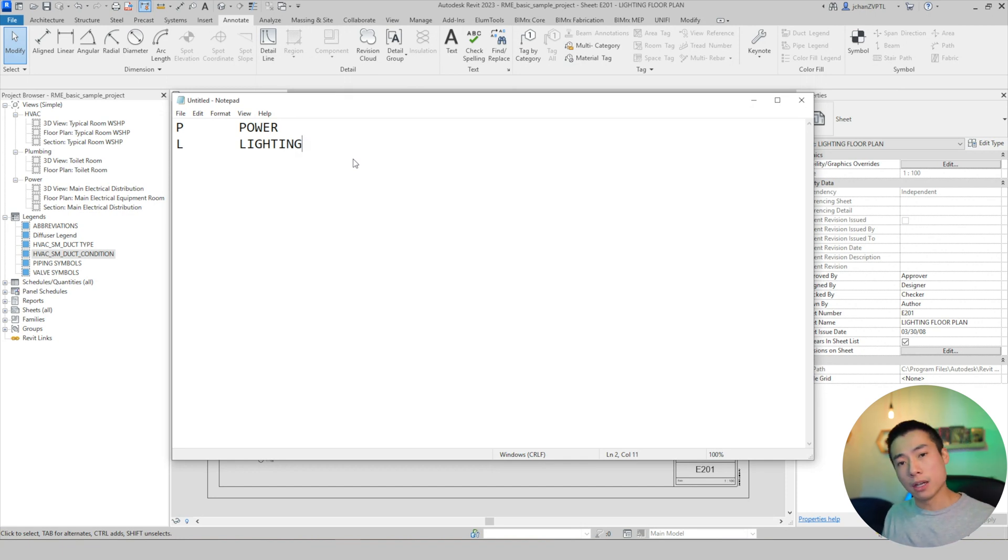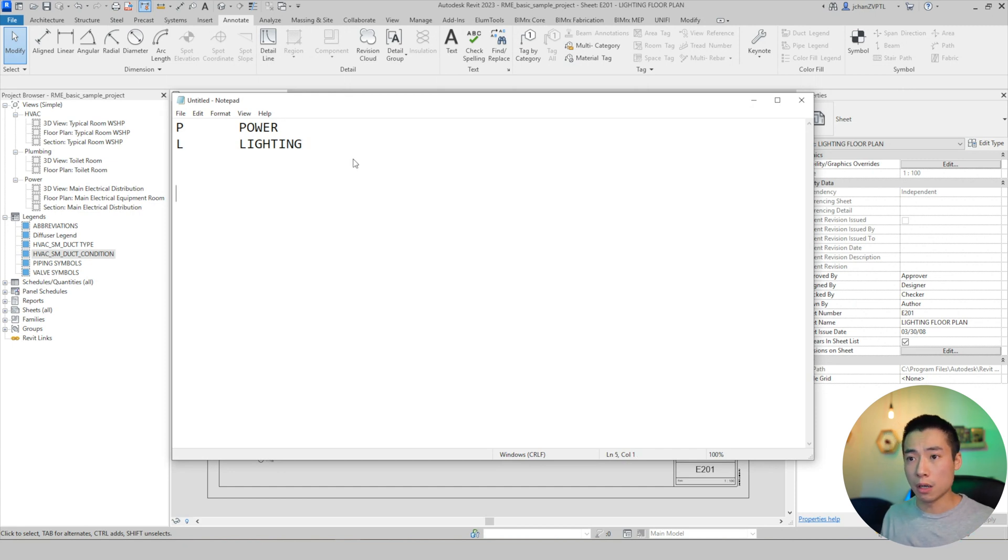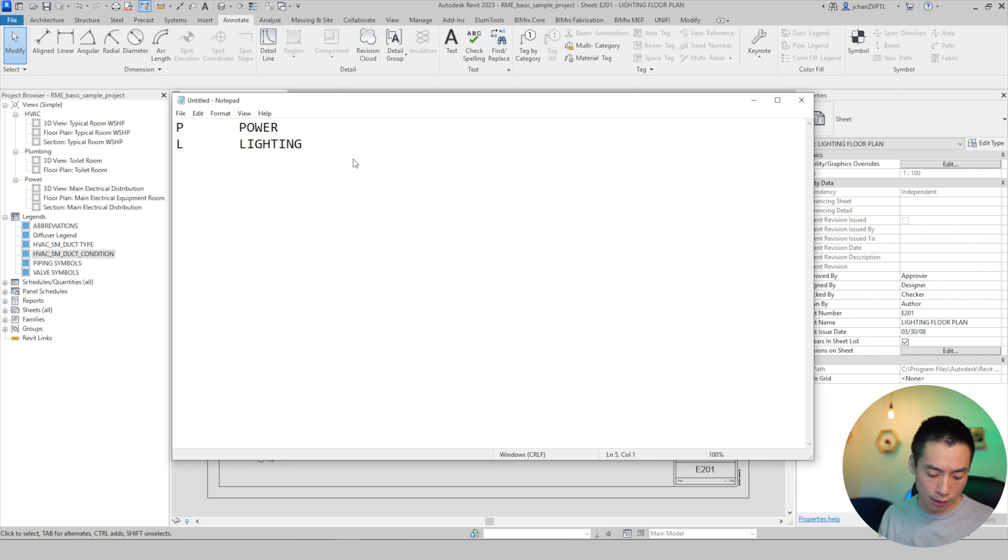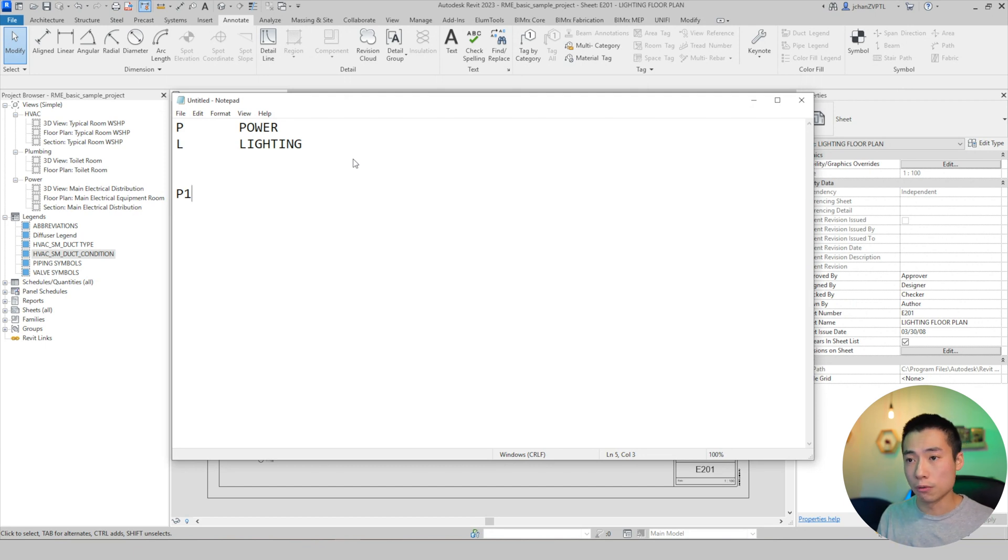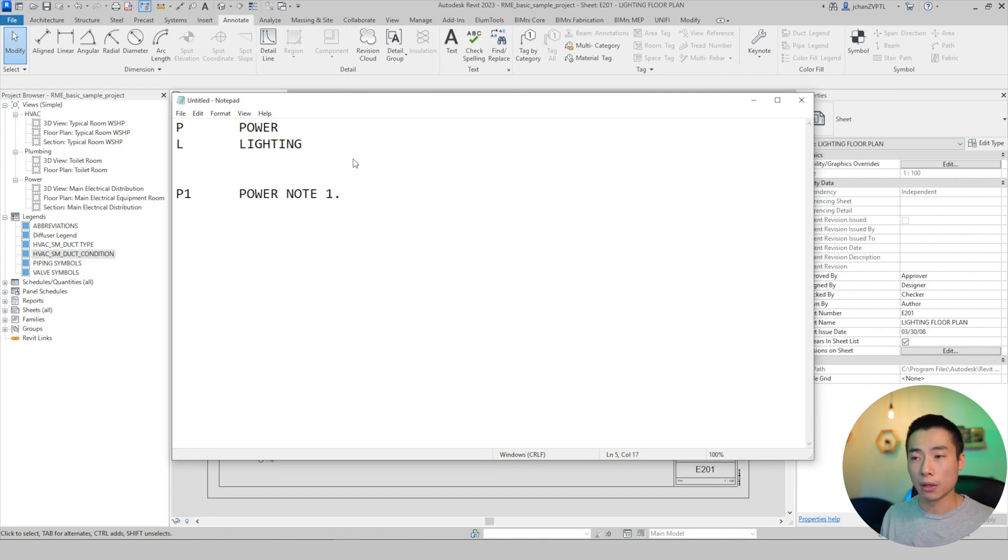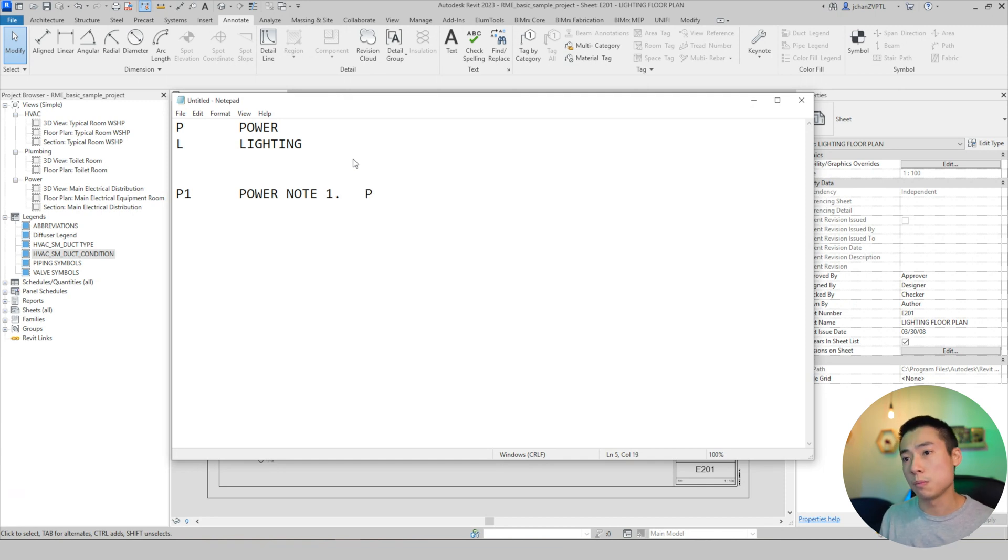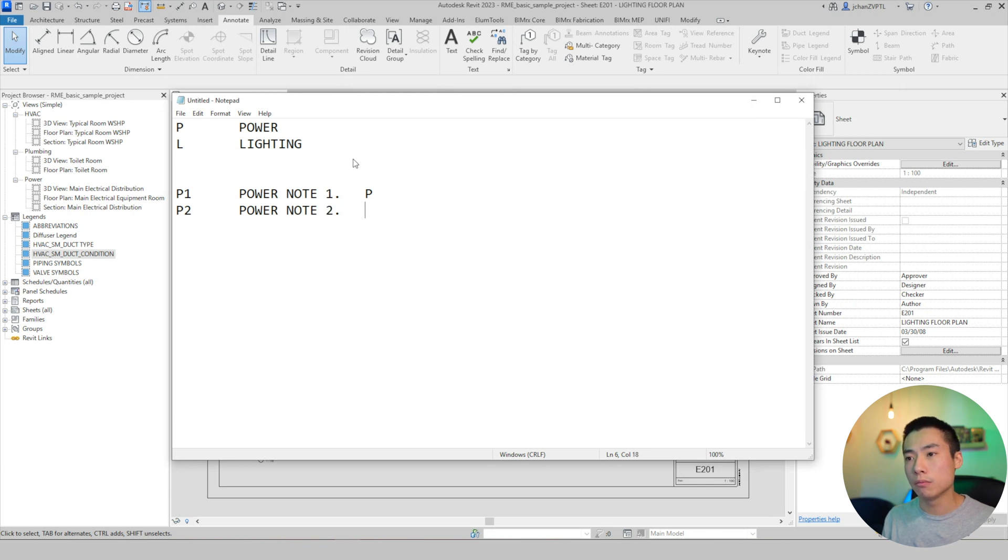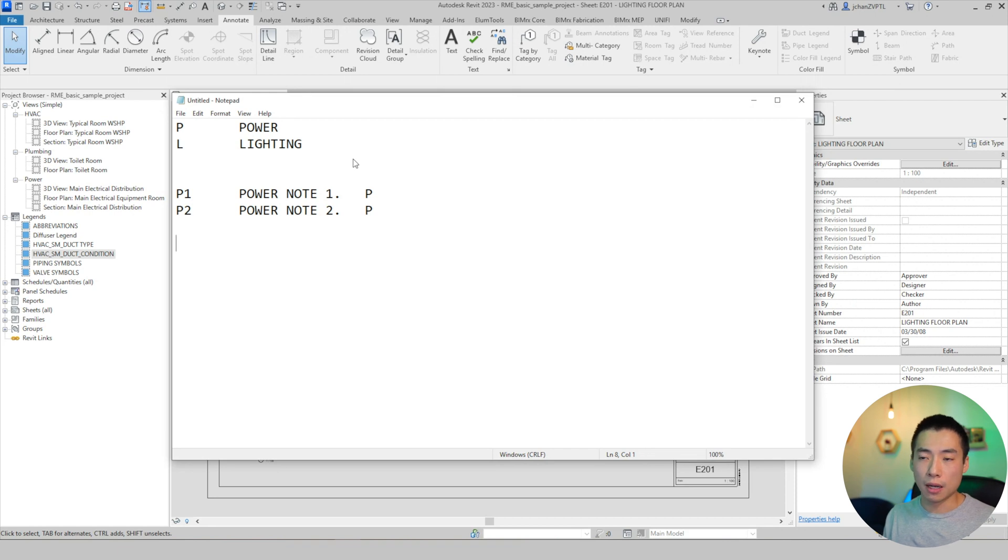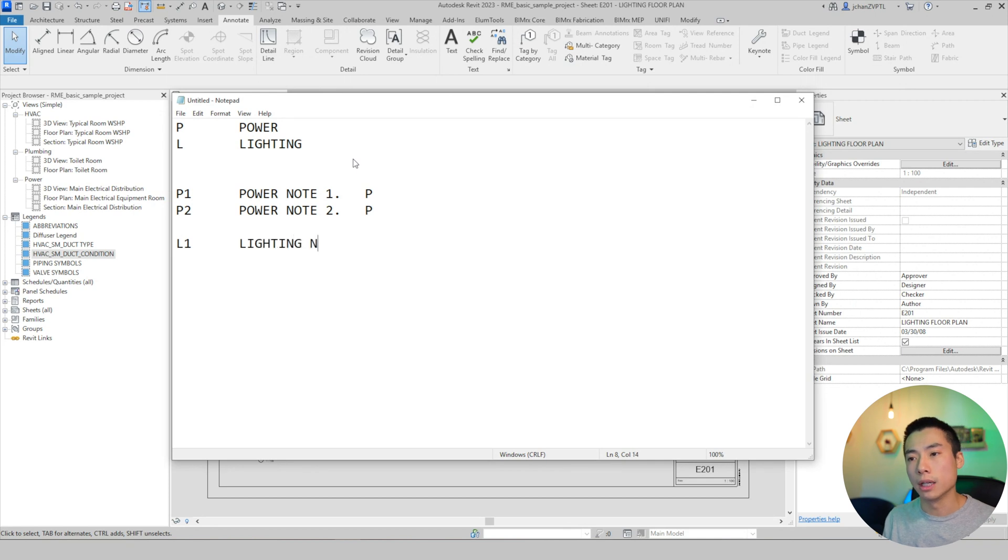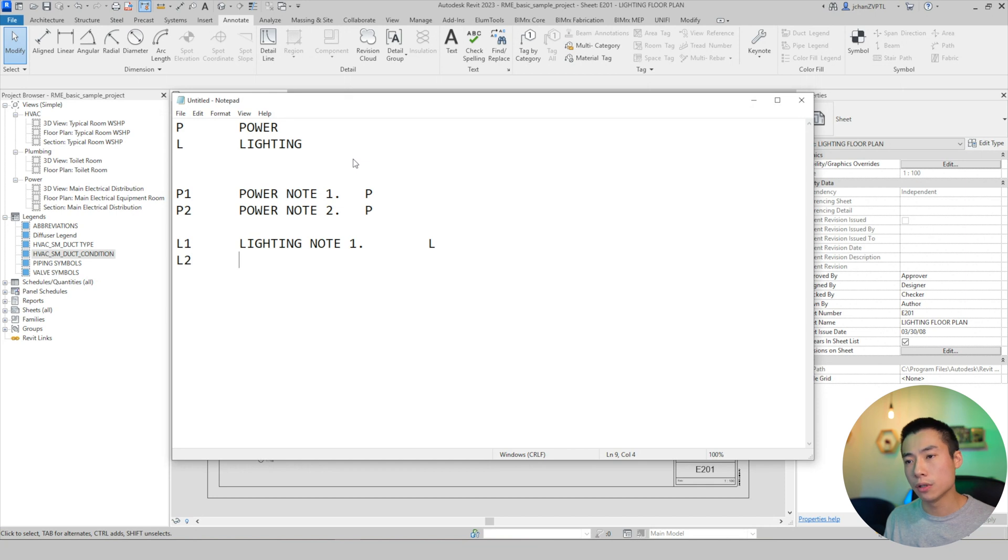So now that we defined our headers, we're going to put a few notes in so that we can link them in our drawings. So I'm going to press enter a couple of times to give me some space. And then I'm going to start off with let's say P1 for my first note. Then I can hit tab and I can do power note one period. And then you have to make sure that you hit tab and close it off with the same letter that you started with. So in this case, it's P so P2 tab, power note two, tab P. And then once you're done with one section, just hit enter a couple of times and you can start off with the next header.